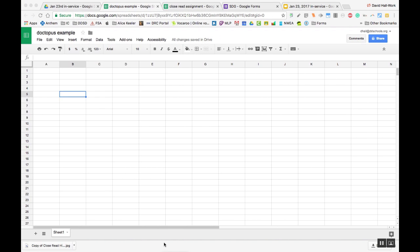This is going to be a quick little video to show you how to use DocOctopus. The first thing you would do is open up a new spreadsheet, a blank one, and name it like I have here.